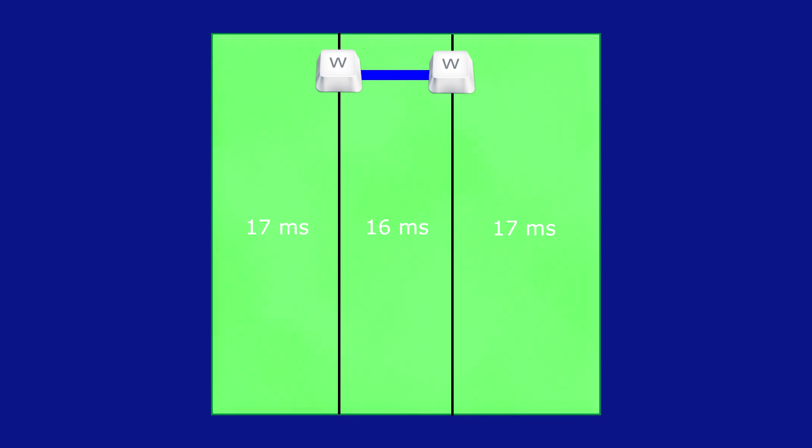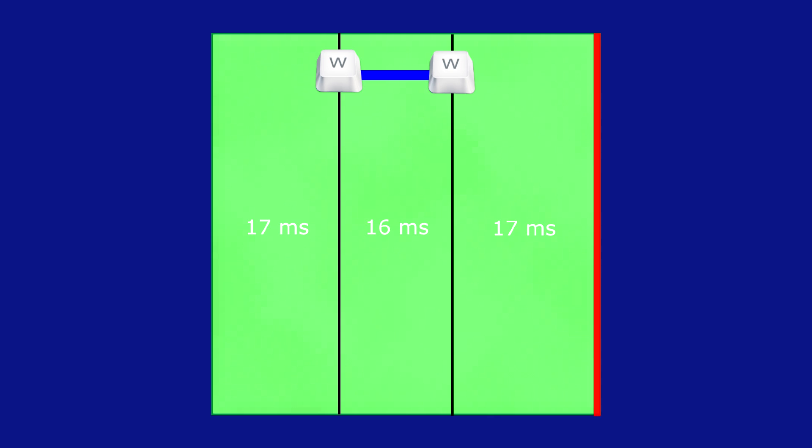So in this situation, at 17 milliseconds into the tick, the W key is pressed down. The W key is then held down for an additional 16 milliseconds. At 33 milliseconds, the W key is let go of. What do you think happens? The answer is nothing. Since no key was being held down at the end of the tick, nothing occurs. You stand still.